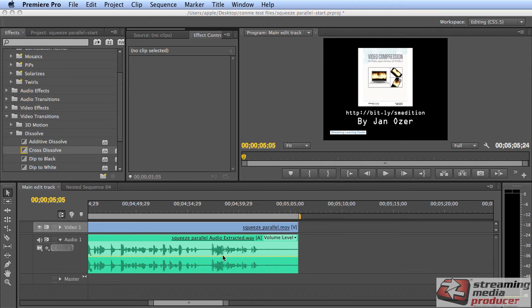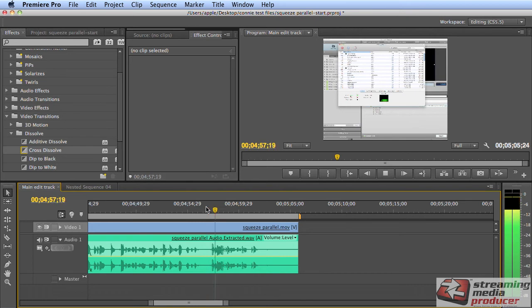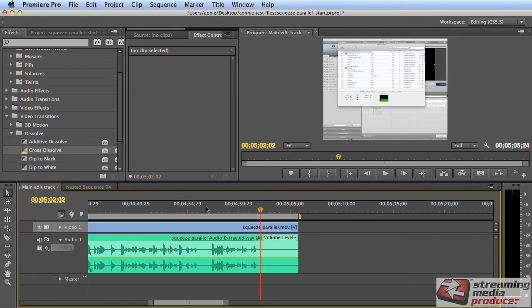This is a screen cam that I dropped into the timeline, and everything sounded good until I got to the very end, and then this is what I heard. Okay, I'm Jan Ozer. That's a preset on how to use Squeeze more efficiently. And of course, it's not a preset on how to use Squeeze. It's a tutorial, so that needed to change.